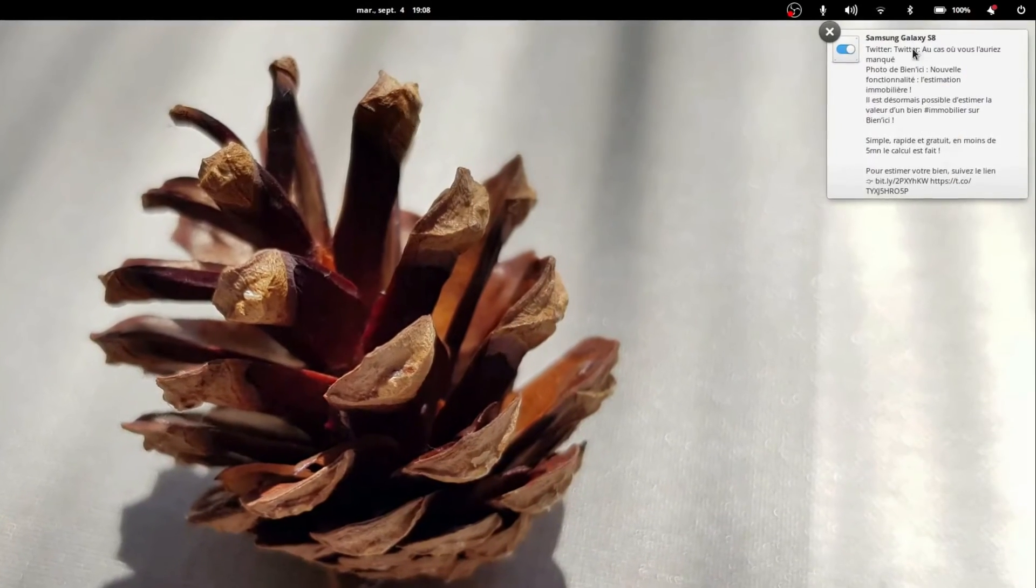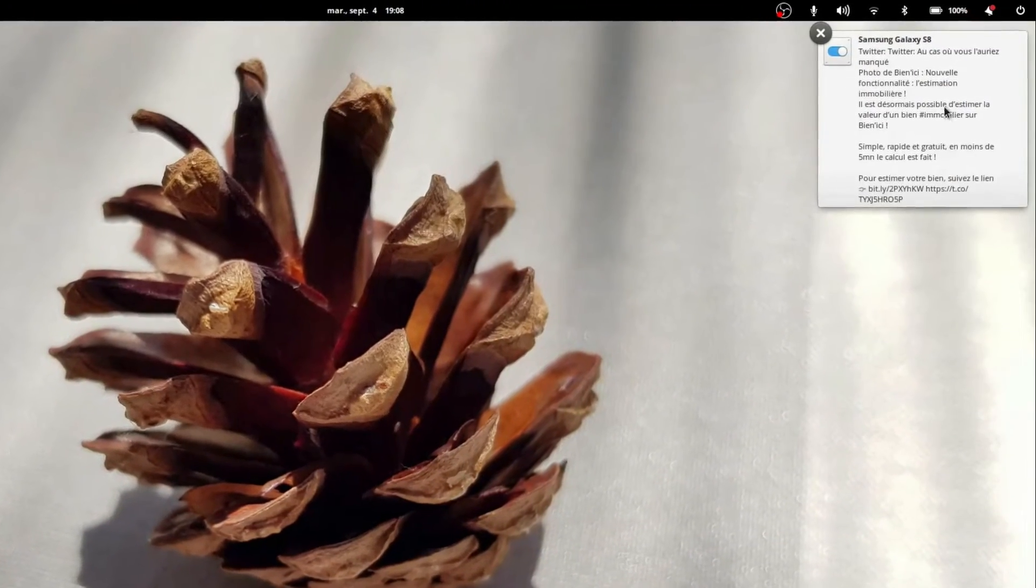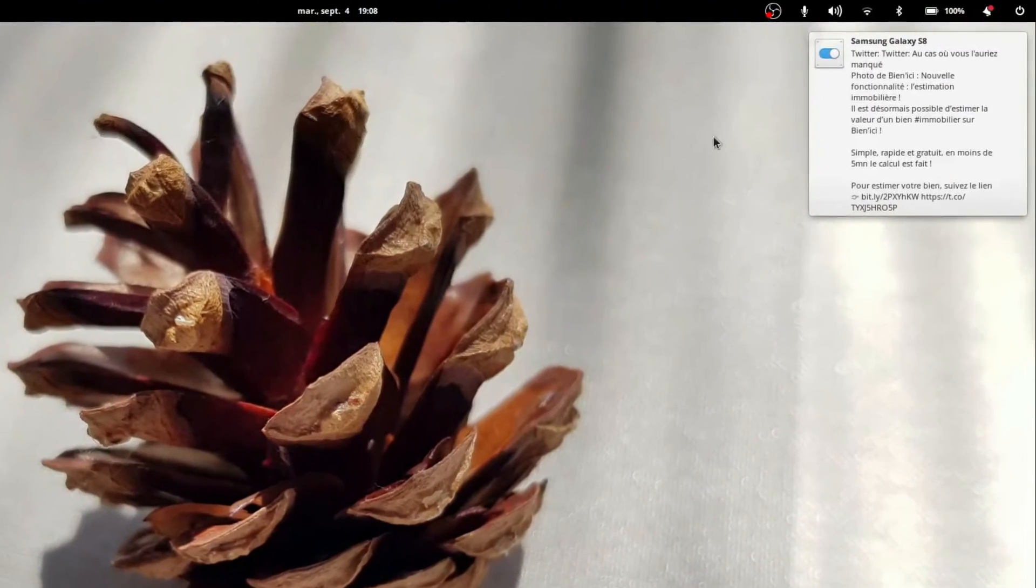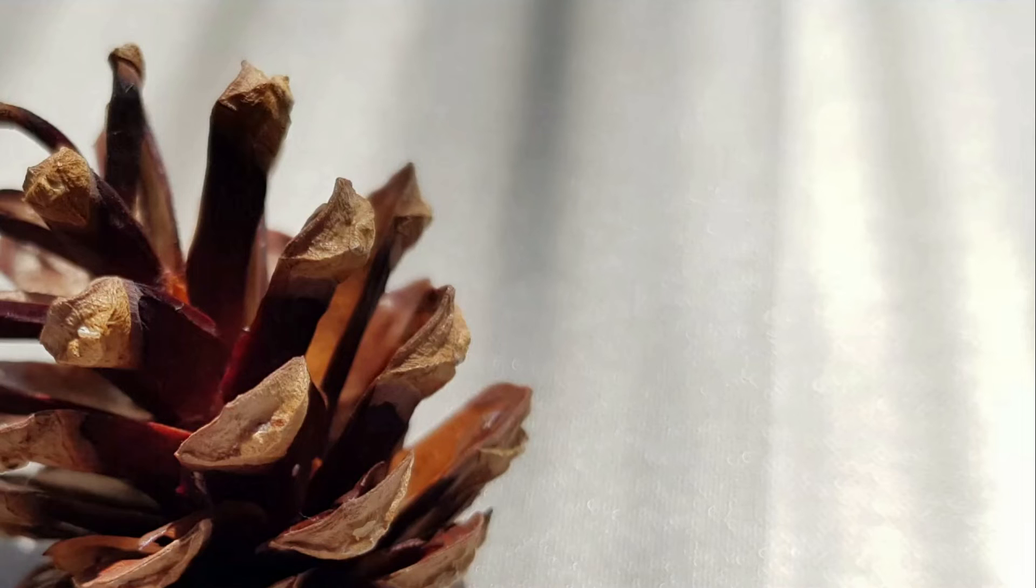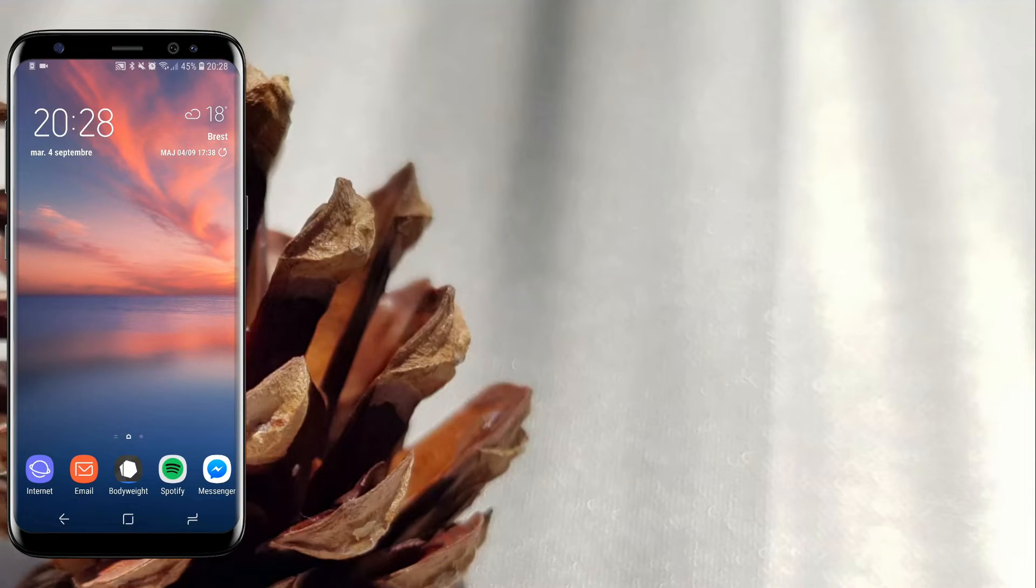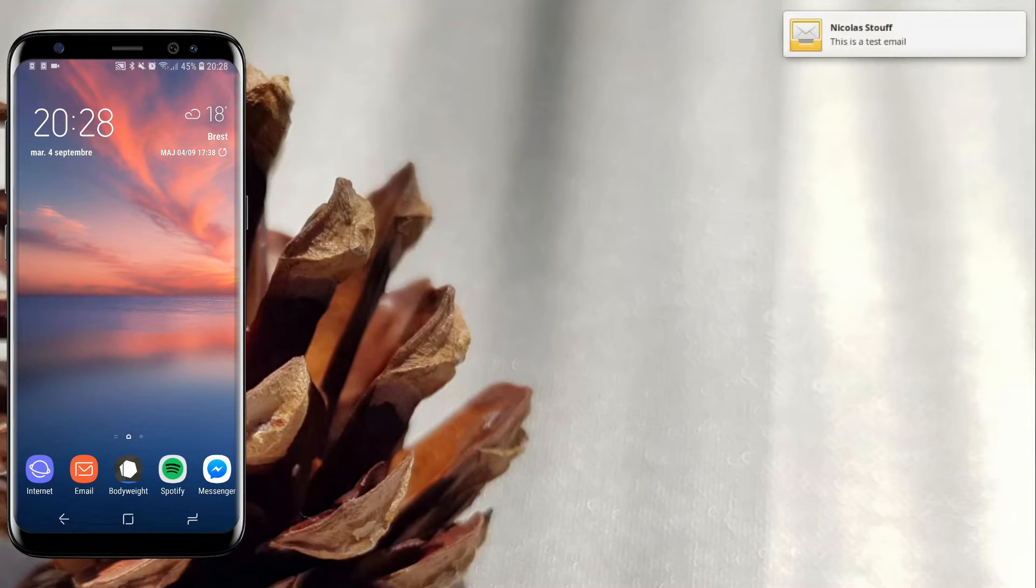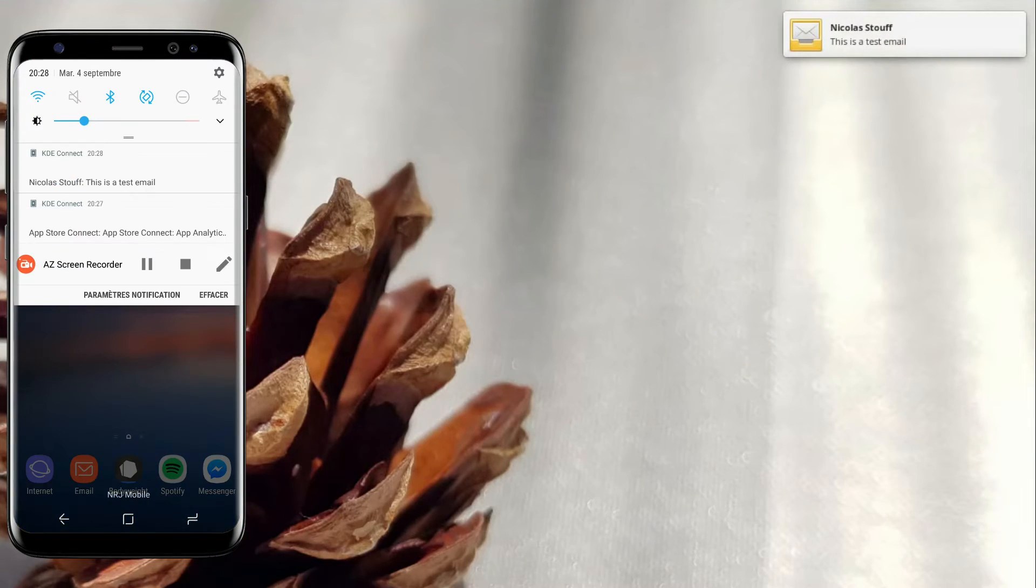Notification sharing. Your phone's notifications can now appear on the desktop, and the desktop's notifications can appear on your phone as well. Just enable notifications in the KDE Connect application.